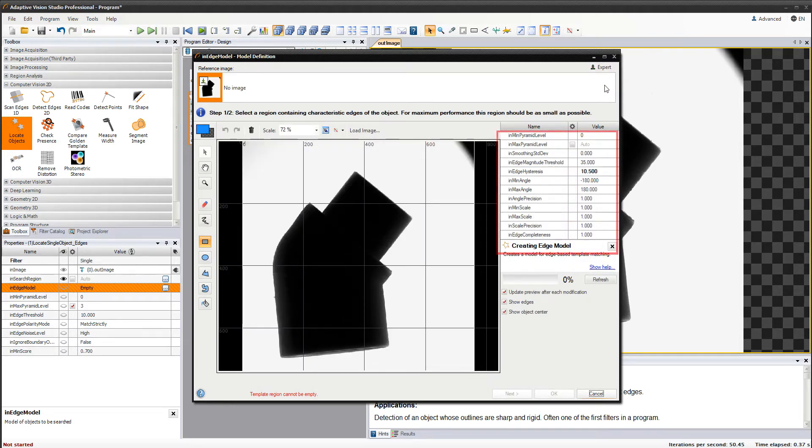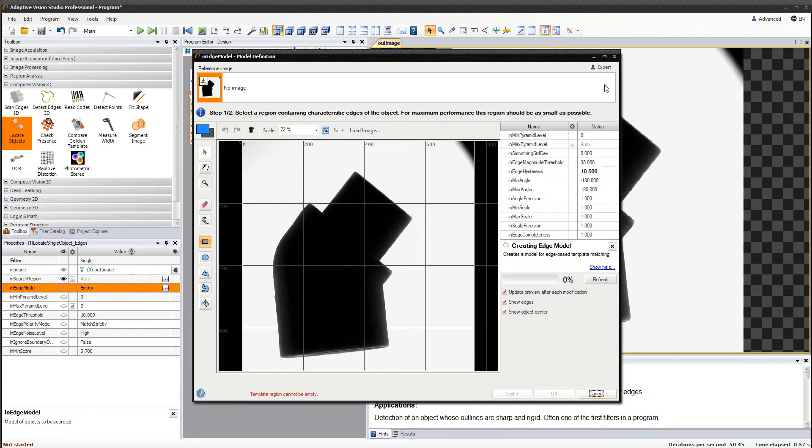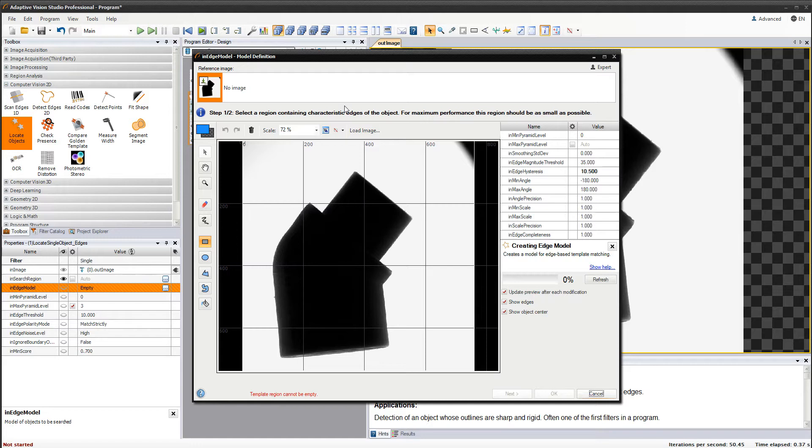It has significantly more parameters, although in our case we should be able to find the object with the default settings. Let's start by choosing a reference image. You can use images available in the program or load one from a file. It is not really necessary to use images connected to this filter.